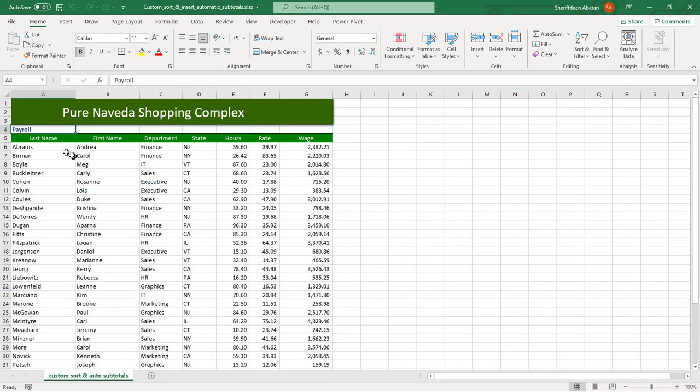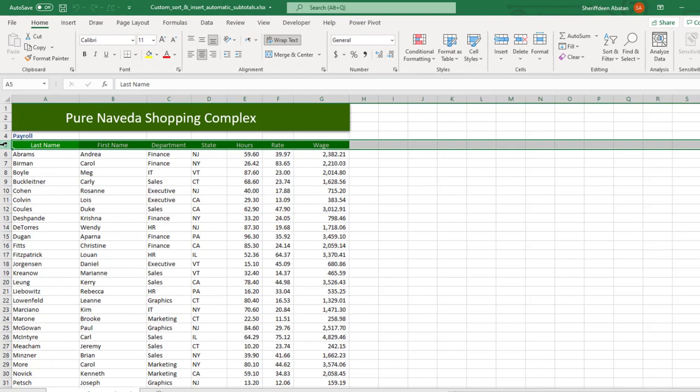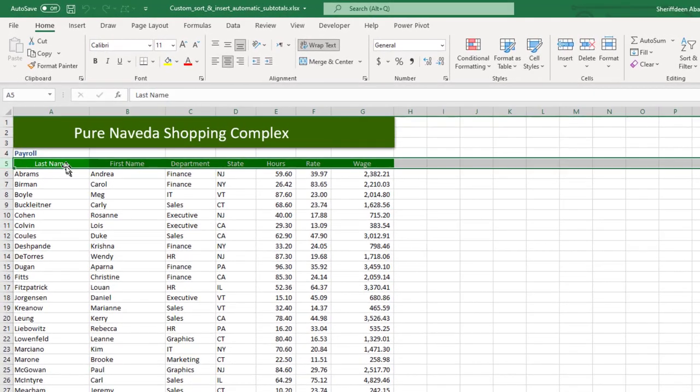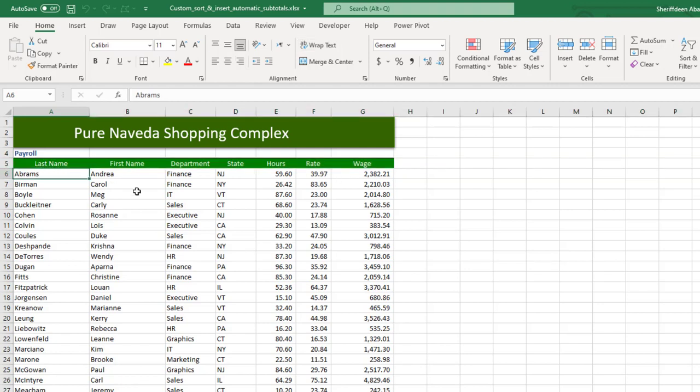Hello, so welcome back from the short break. Here I am in my test Excel file. I have a very simple dataset here with last name, first name, department, state, hours, rate, and ratings for some employees.